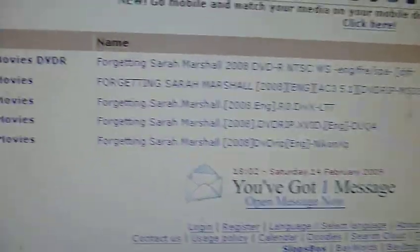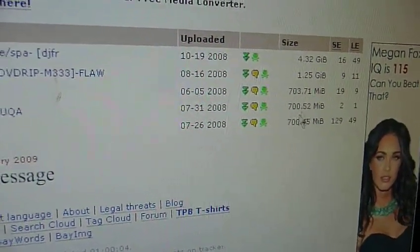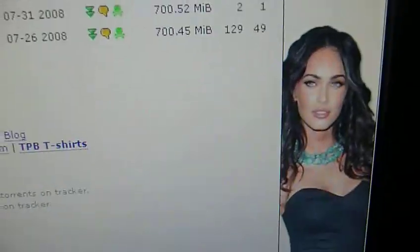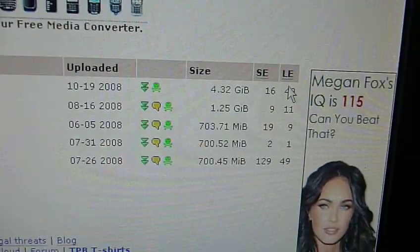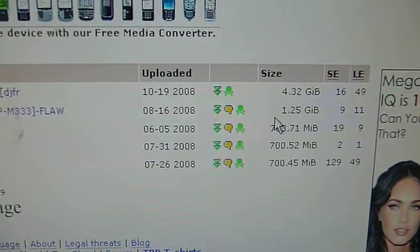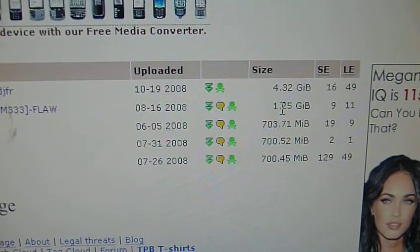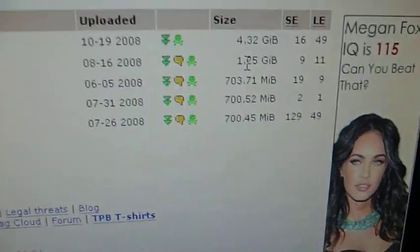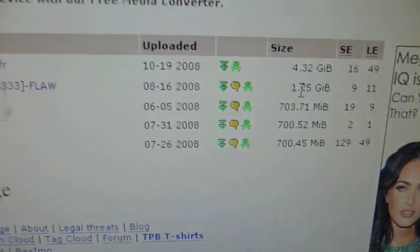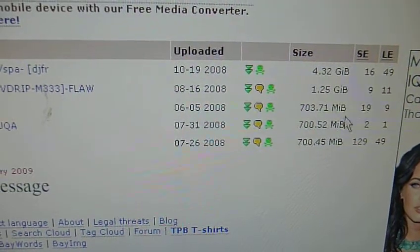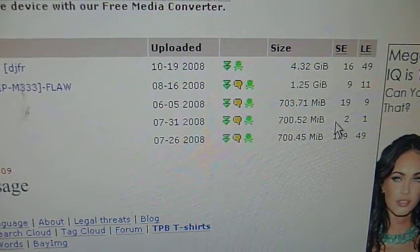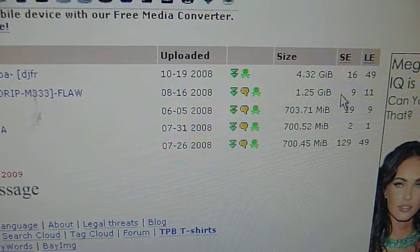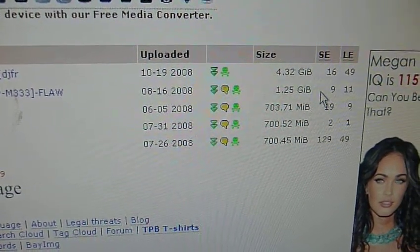You get these five options, and there's these things called Seeds and Peers. Over here, S-E and L-E. You want more seeds than you have L-E. You want to find one with that. And when you're looking for a video file, like a movie, you usually want it between 700 meg and about 1,000 meg or gig because that's about the right size for a movie. This one has 129. And you want to look for the best ratio in favor of seeds because the more seeds you have, the faster your download's going to be.